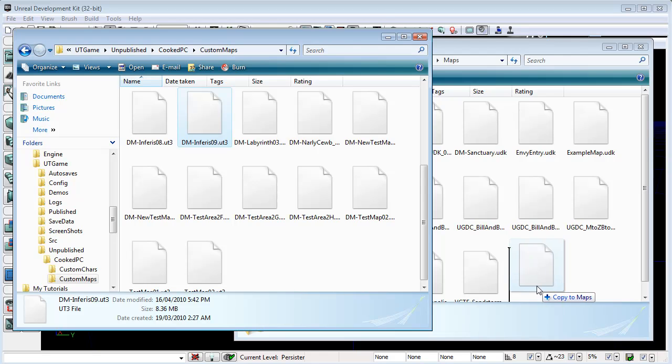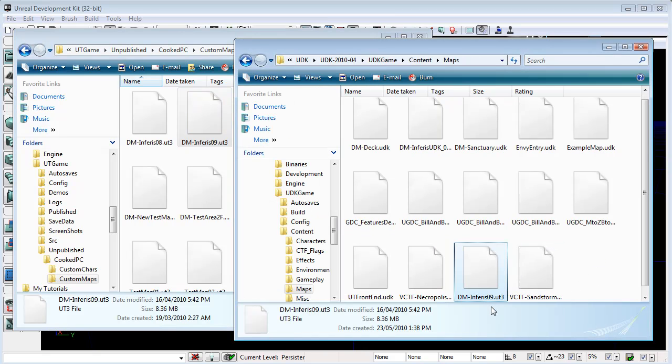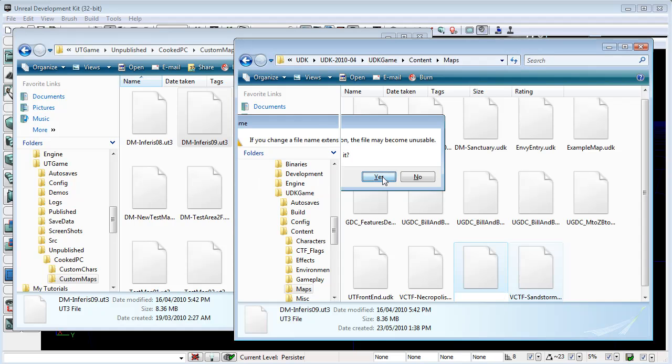So, I'll control to copy. And then, we just change the file extension to UDK. And now, in our UDK editor, and it's really good to be back...